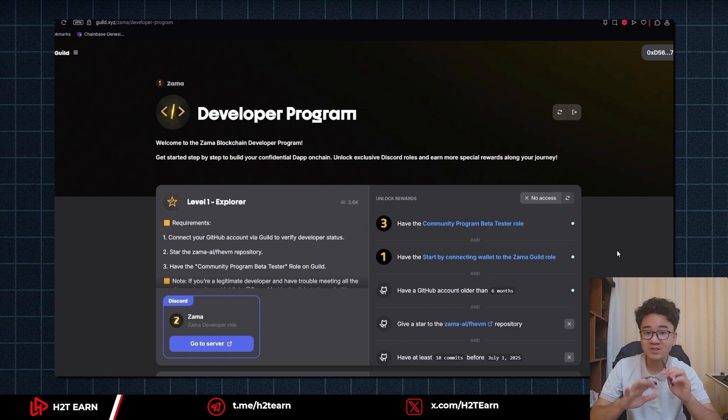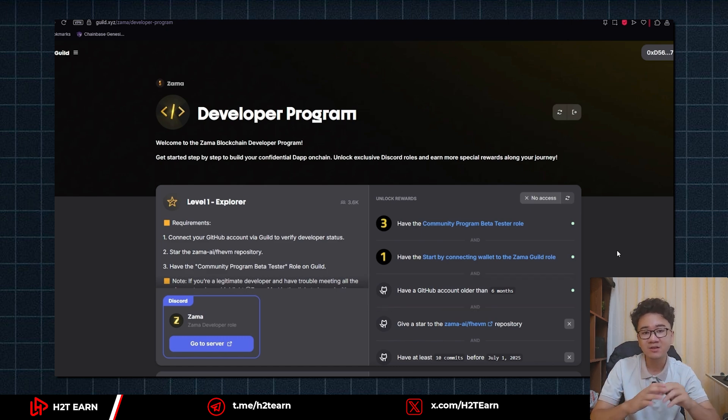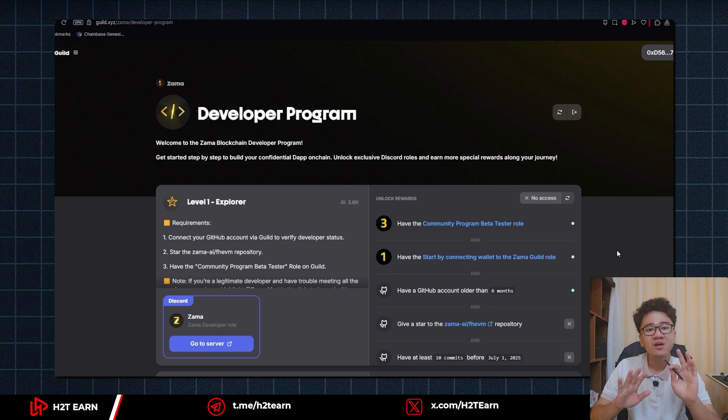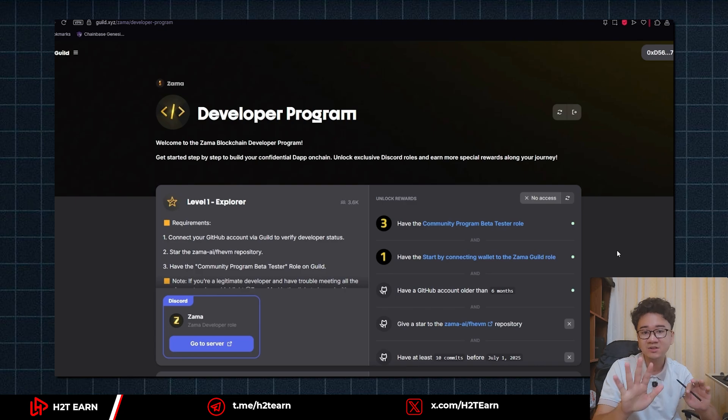Make sure your GitHub account is connected and make sure it's more than 6 months old. Also, you must have at least 10 commits before July 1st, 2025. But if you don't have that, don't worry, I will show you how to get it done and complete up to level 3 in this guild program.